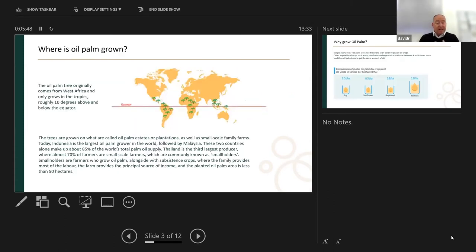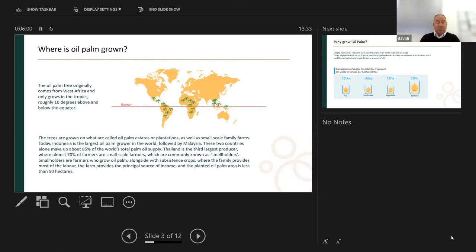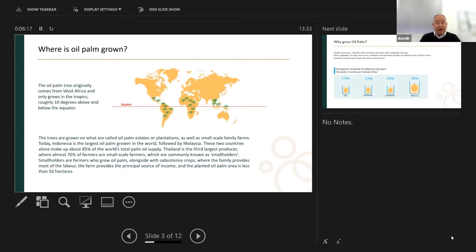So where is palm oil growing? Originally it comes from West Africa, but it only grows in the tropics — about 10 degrees of latitude above and below the equator. Most of the palm oil today, from plantations and small-scale family farms known as smallholders, is in Indonesia and Malaysia. That accounts for about 85% of the world's palm plantations.